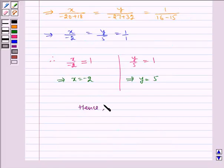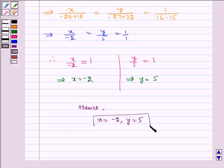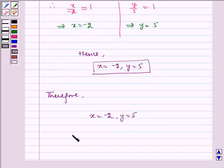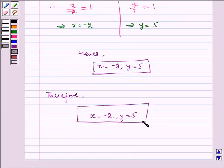Hence x is equal to minus 2 and y is equal to 5. Therefore x is equal to minus 2 and y is equal to 5 is the solution of the given equations by both methods — substitution and cross multiplication. This is our required answer. I hope you understood the question.